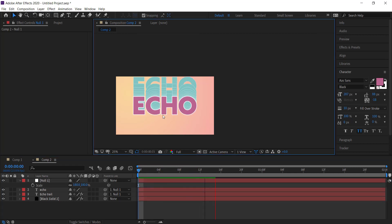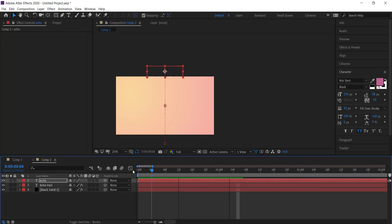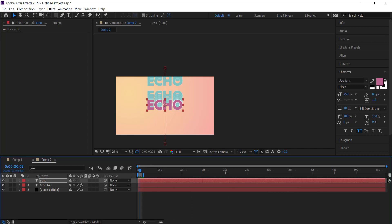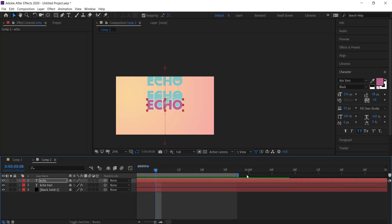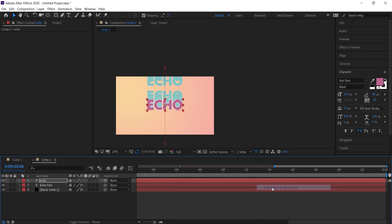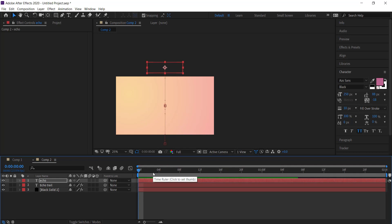But anyways guys, that's about it. The last thing that you can do is shorten your composition settings, so I'm just going to bring it all the way down to only a couple of seconds and then trim comp to work area, and then I can export that. Thanks for watching, I hope you learned something, and I will see you next time.